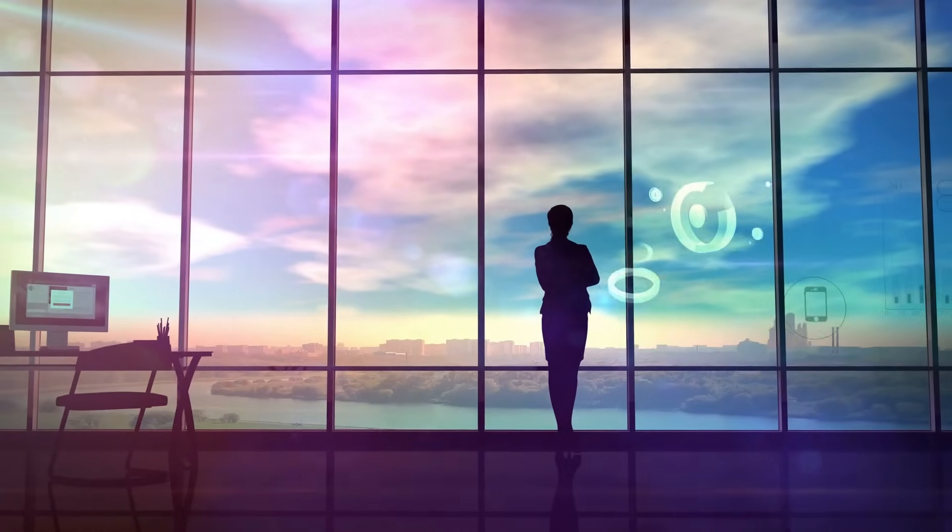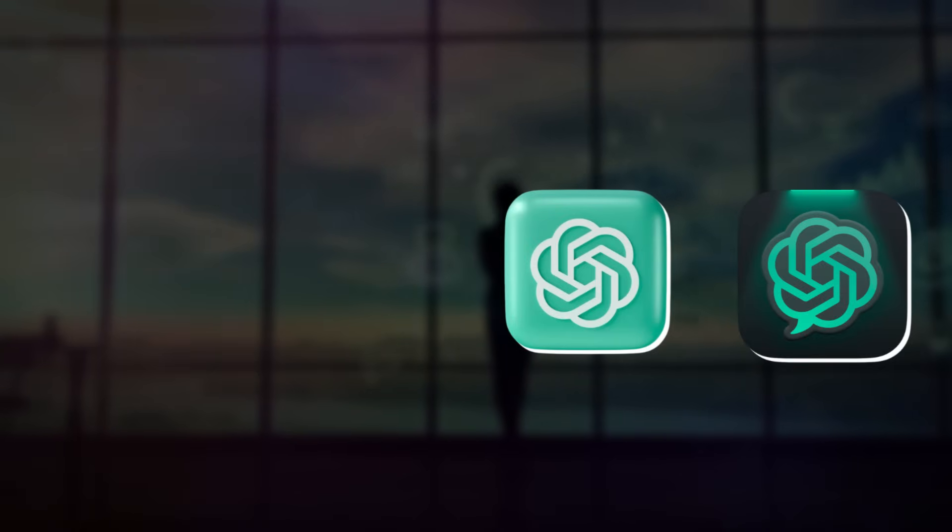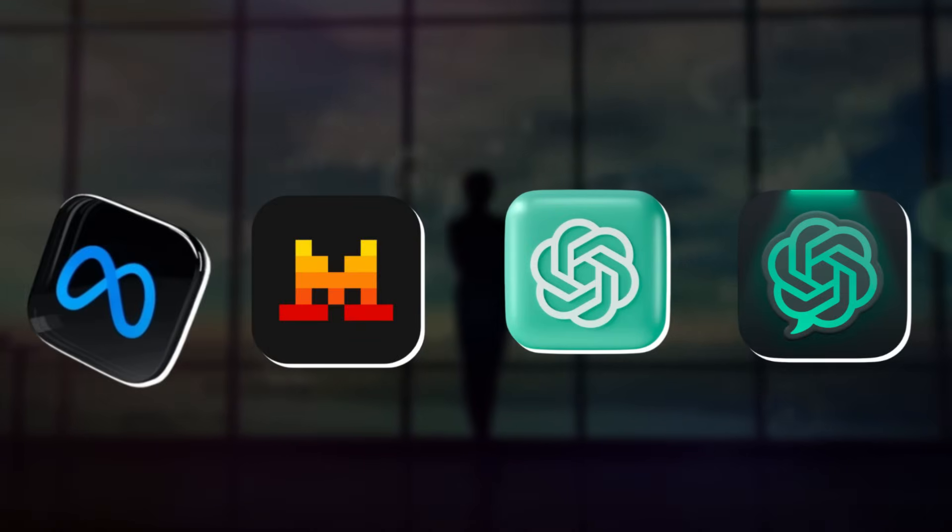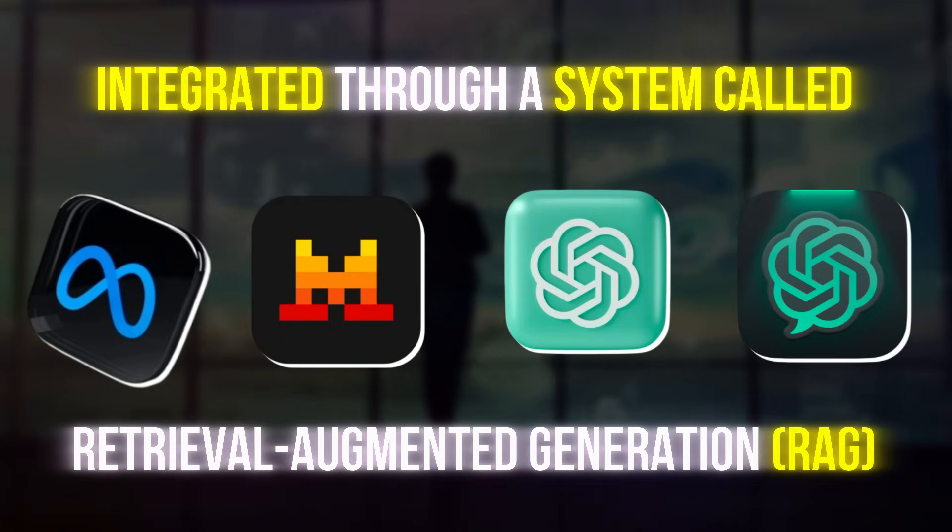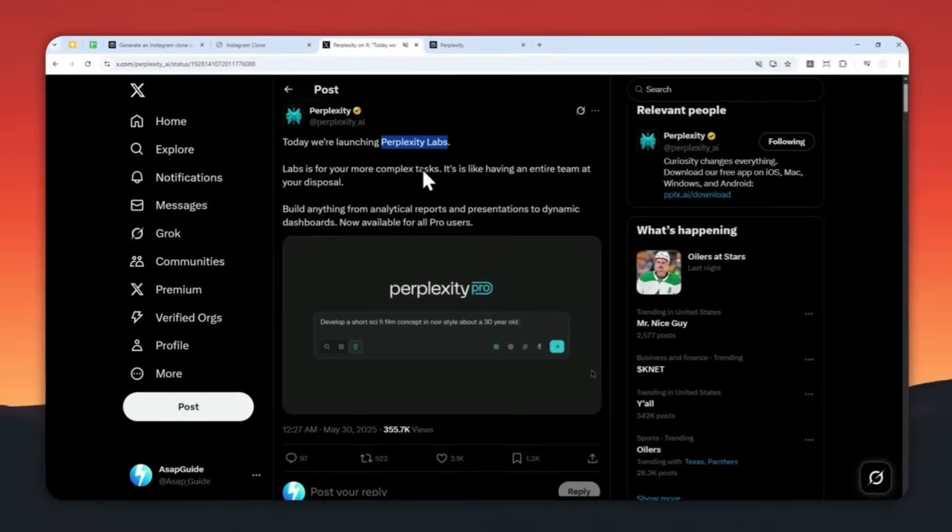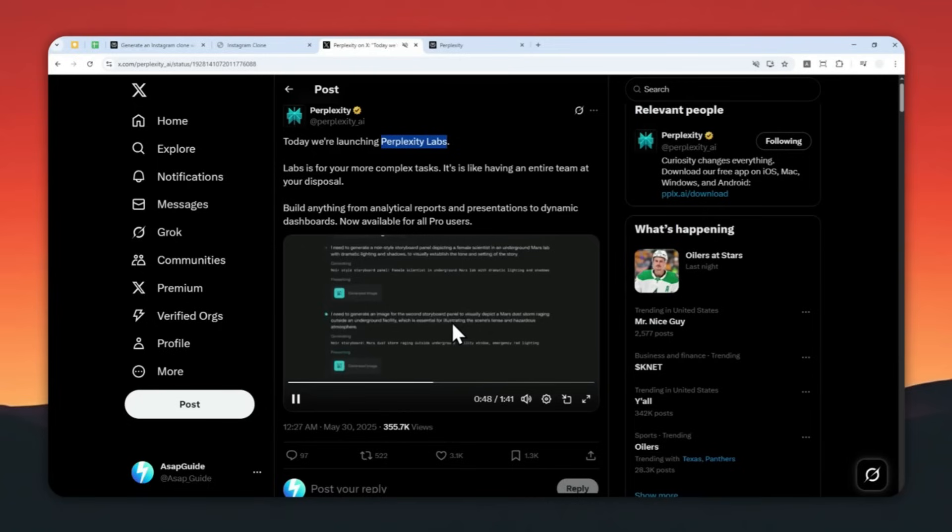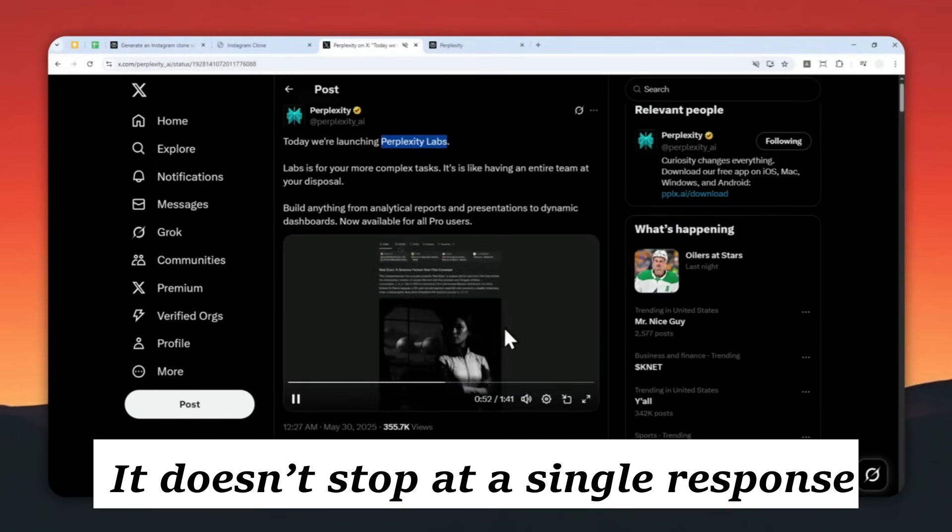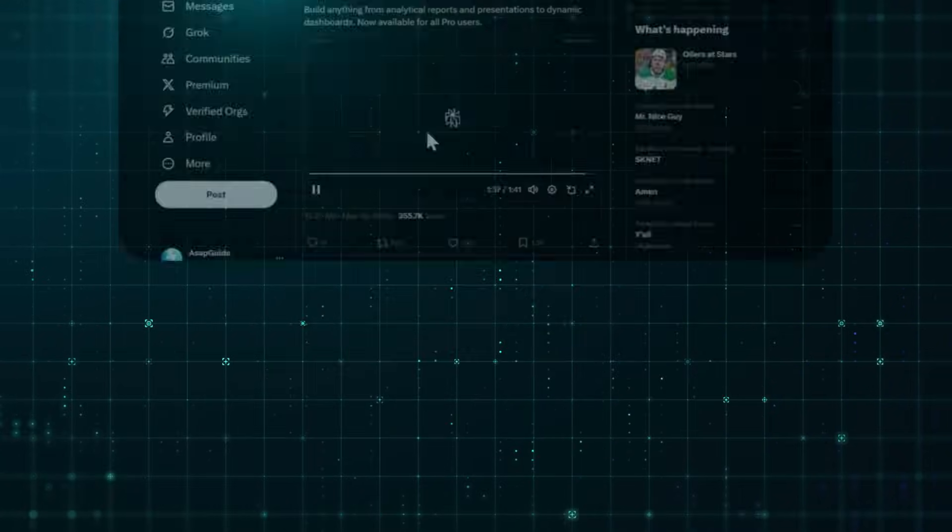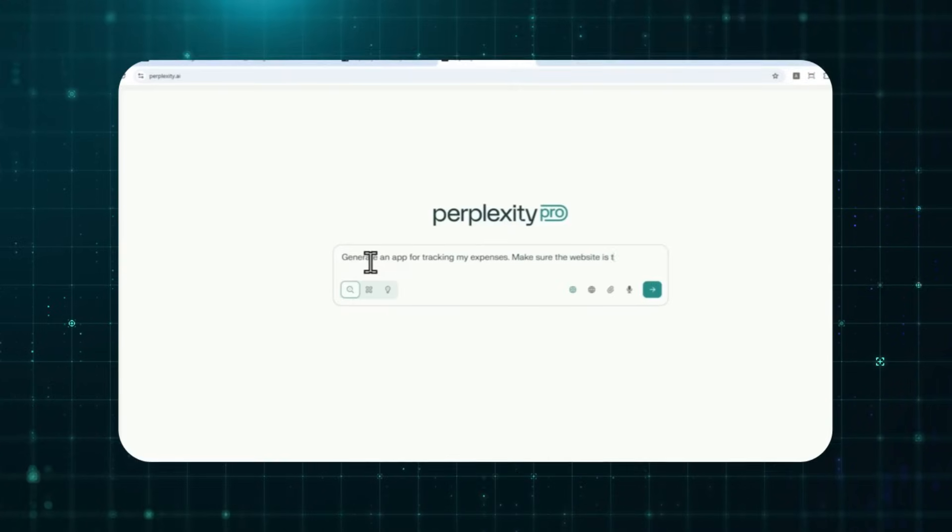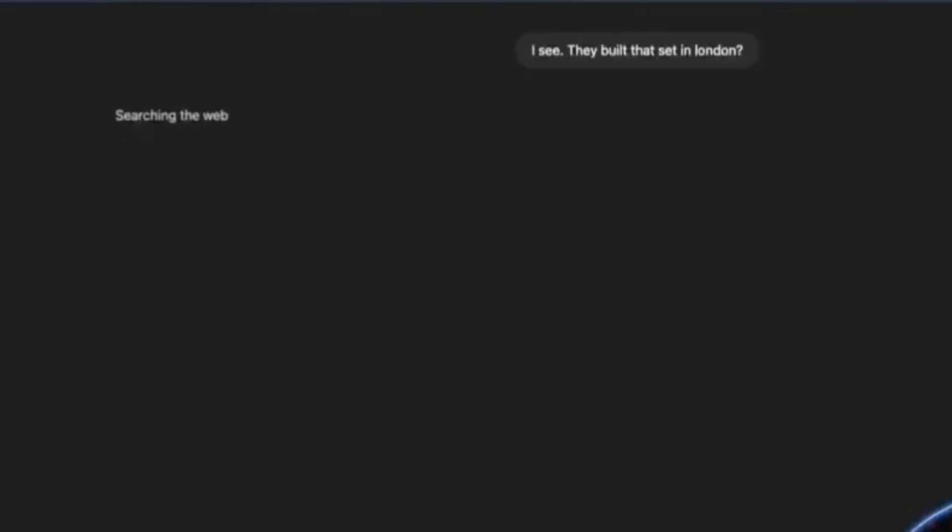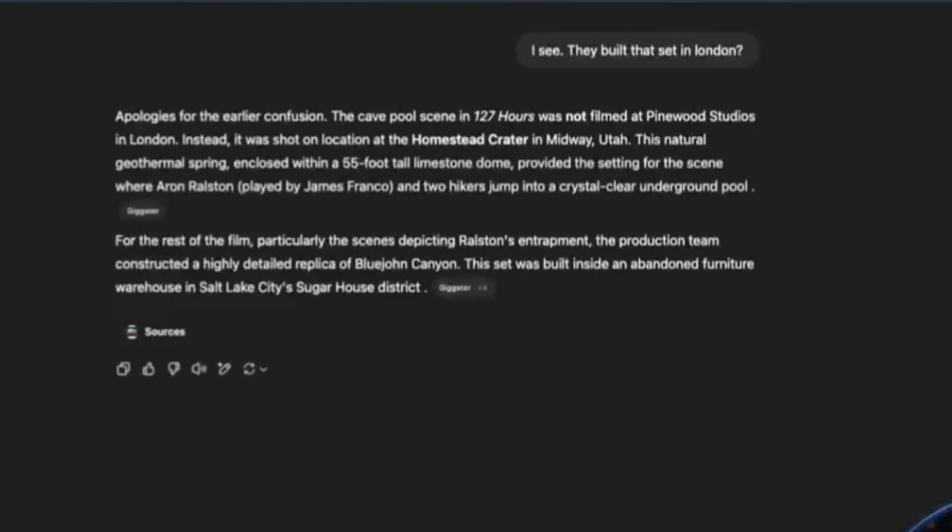Behind the scenes, it's powered by a blend of AI models like OpenAI's GPT-4, Mistral, and Meta's Llama, integrated through a system called Retrieval Augmented Generation. That means it doesn't just guess answers. It actively pulls facts from live web sources, summarizes them, and cites them. And it doesn't stop at a single response. Perplexity lets you go deeper, ask follow-ups, and explore new angles. Every answer evolves, guided by curiosity, not keywords.